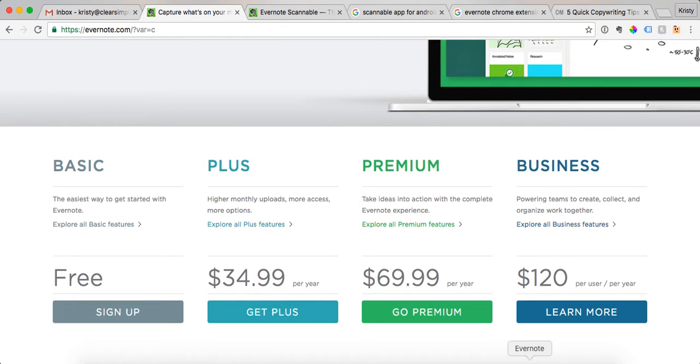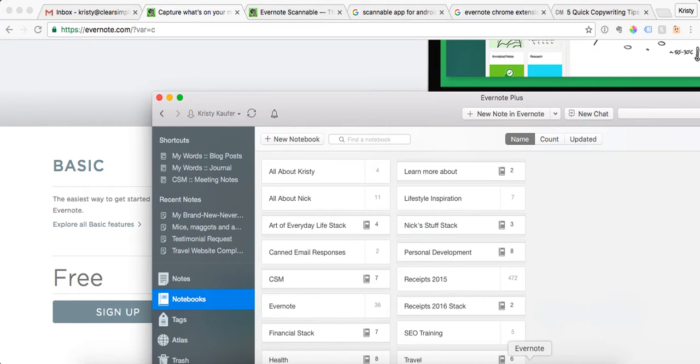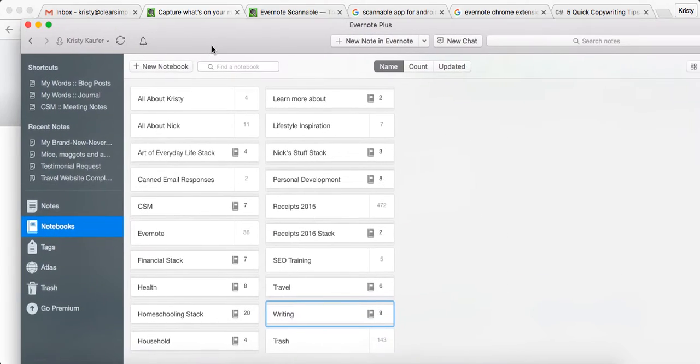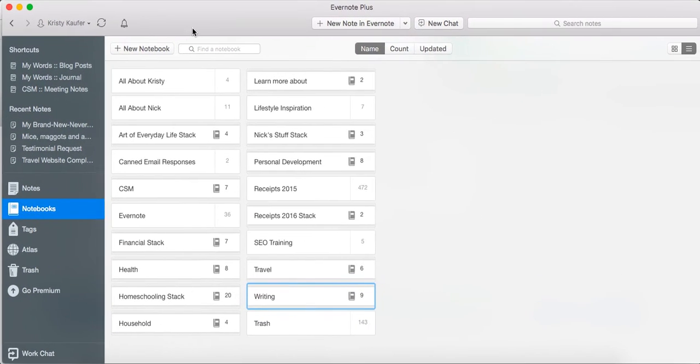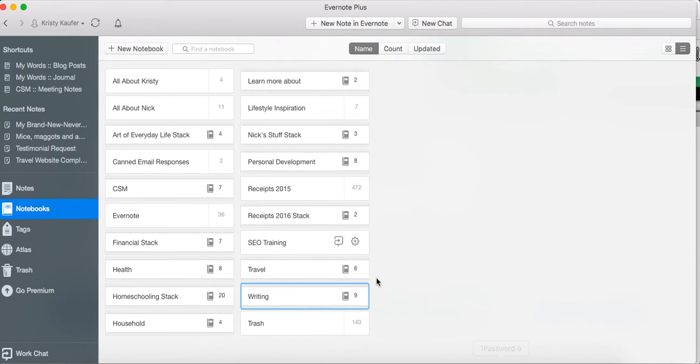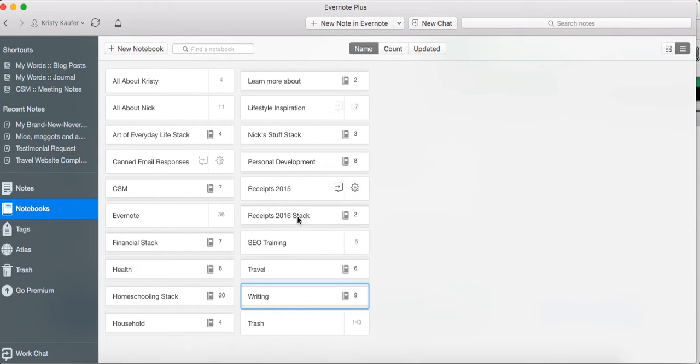Once you get Evernote, I would download the app for your computer. You can access Evernote.com which is great because any computer you're at anywhere, you can log into your Evernote.com account online and access all your notes. I personally just prefer to work on the app, which is what this is, so this is just on my computer and this is where I prefer to work.